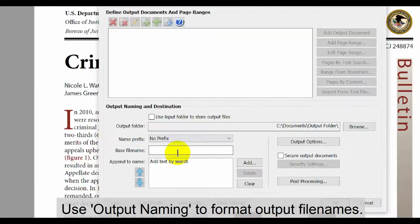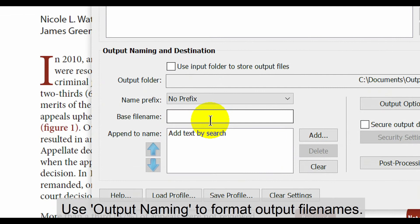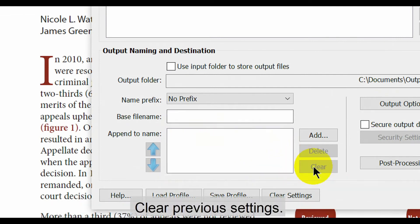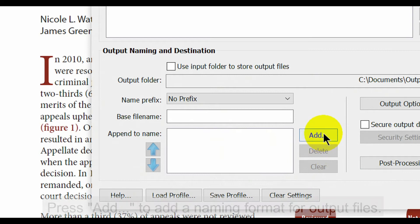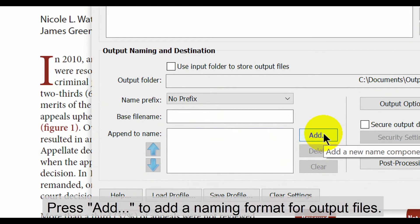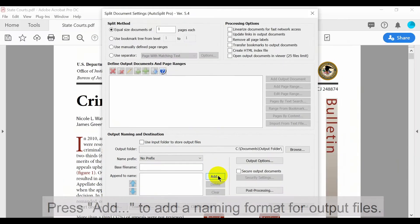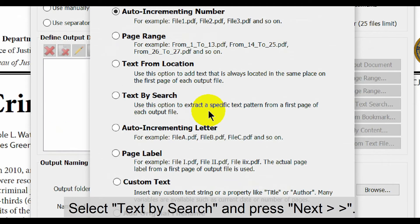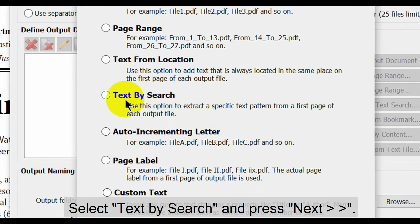Use the output naming section to format output file names. If necessary, clear any previous settings, then press the add button to add a naming format for output files. For this method, we'll select the text by search option, then press next.